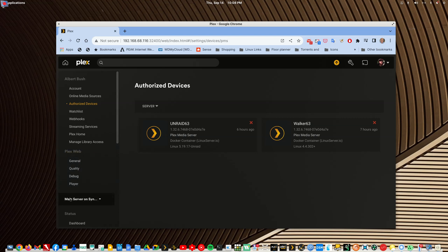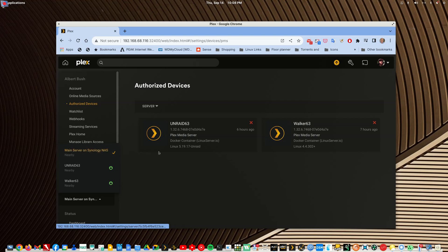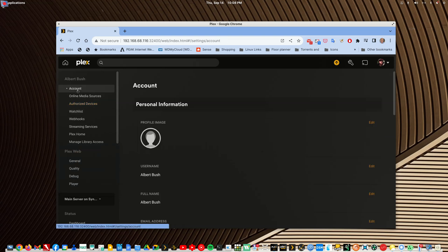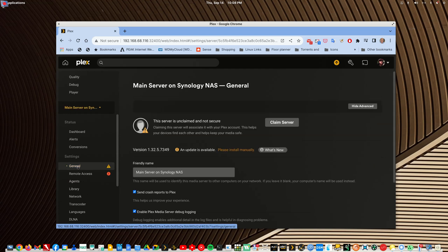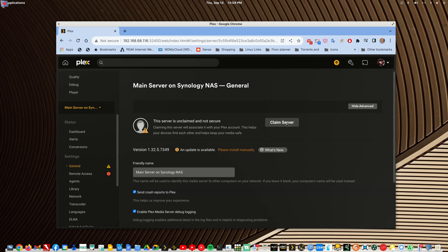All right, so it says nearby. There's a triangle, orange triangle, under general. So I'll click into that, and aha, this server has an update, and it needs to be claimed, and I'll claim the server.